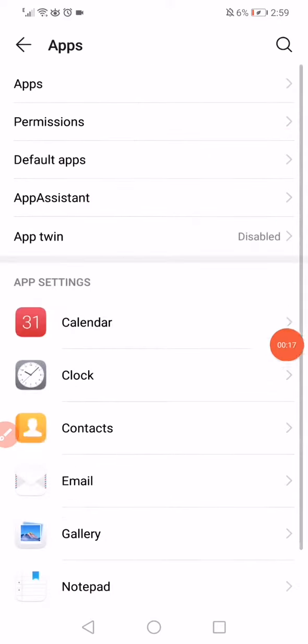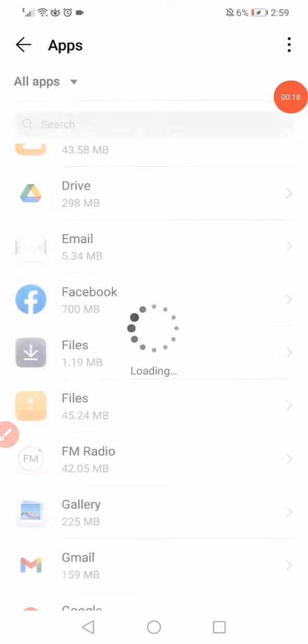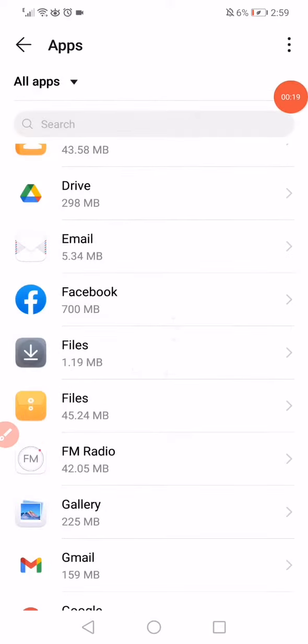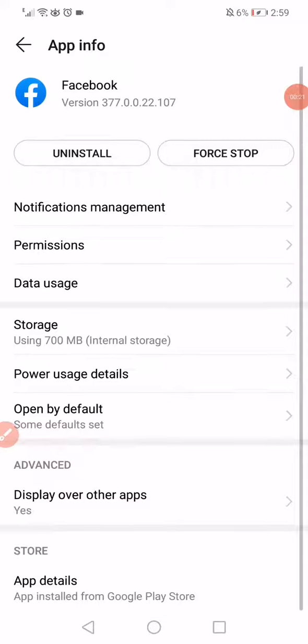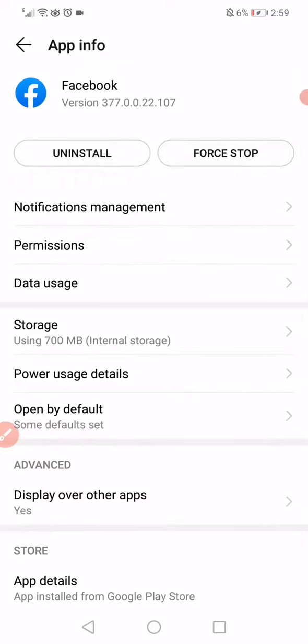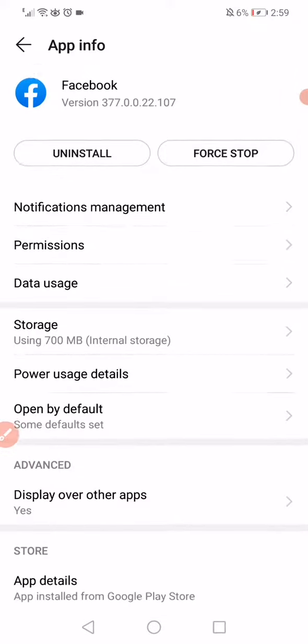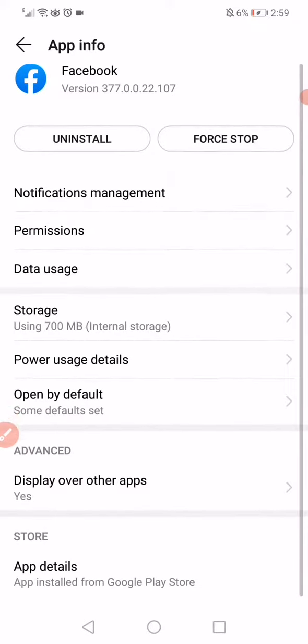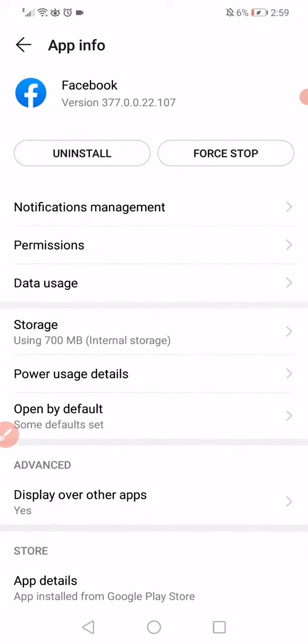Go to apps, go to apps again right here, go to Facebook. Now on this page you will find all your Facebook app information on your phone.